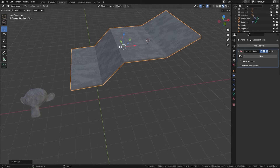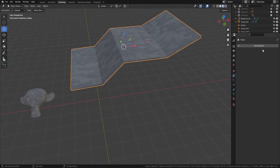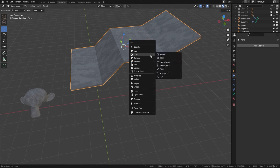Please make sure that you have all of the modifiers applied onto your mesh. So in other words, if you've got a bevel on here, make sure it's actually applied. Next, we're going to bring in a curve.